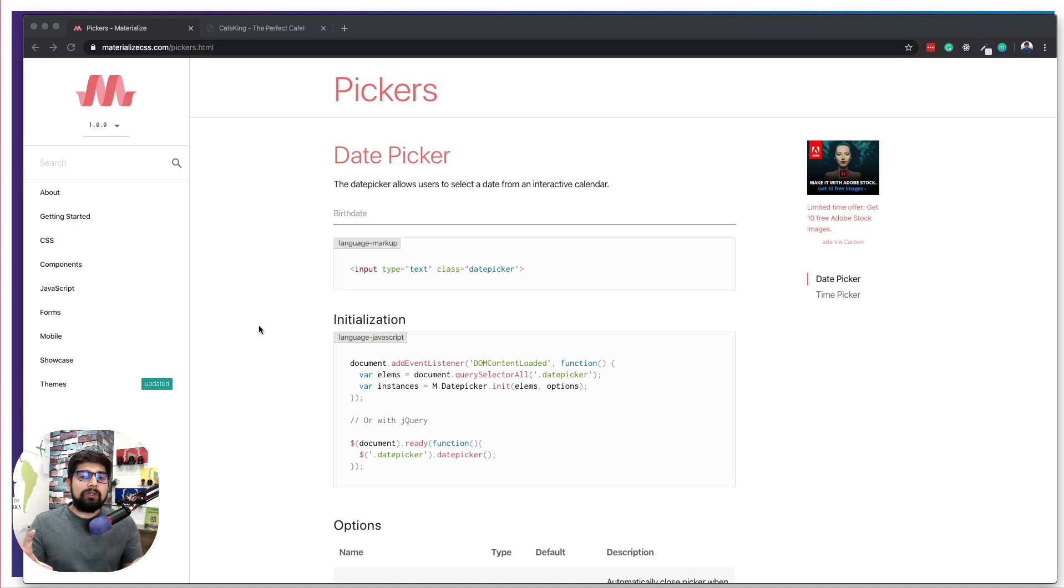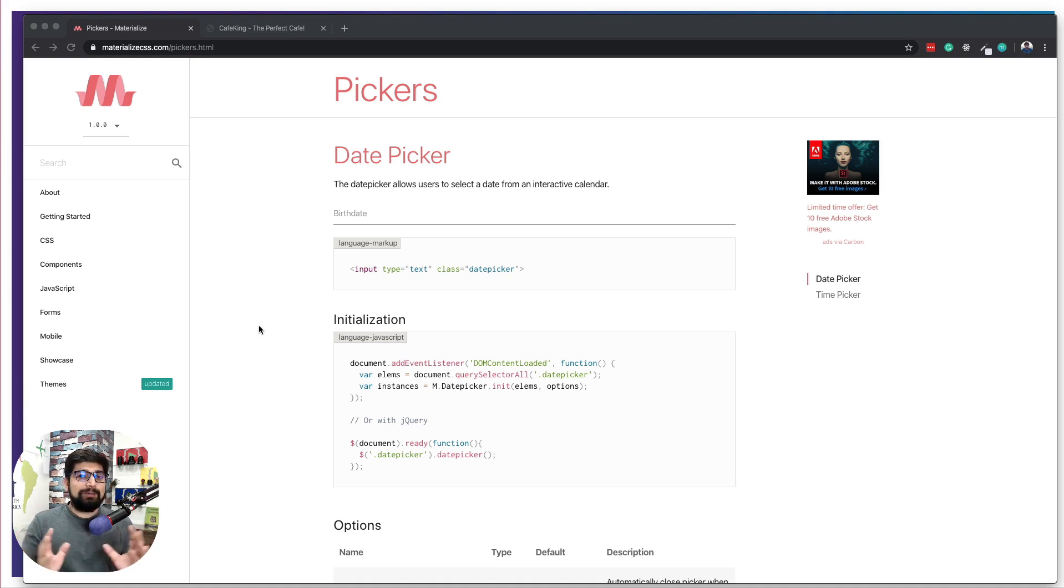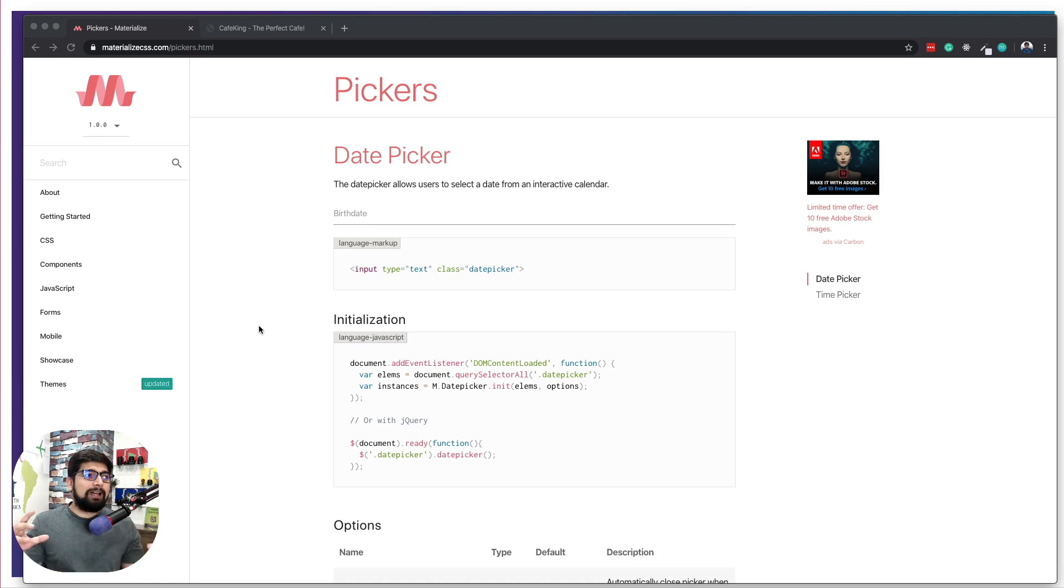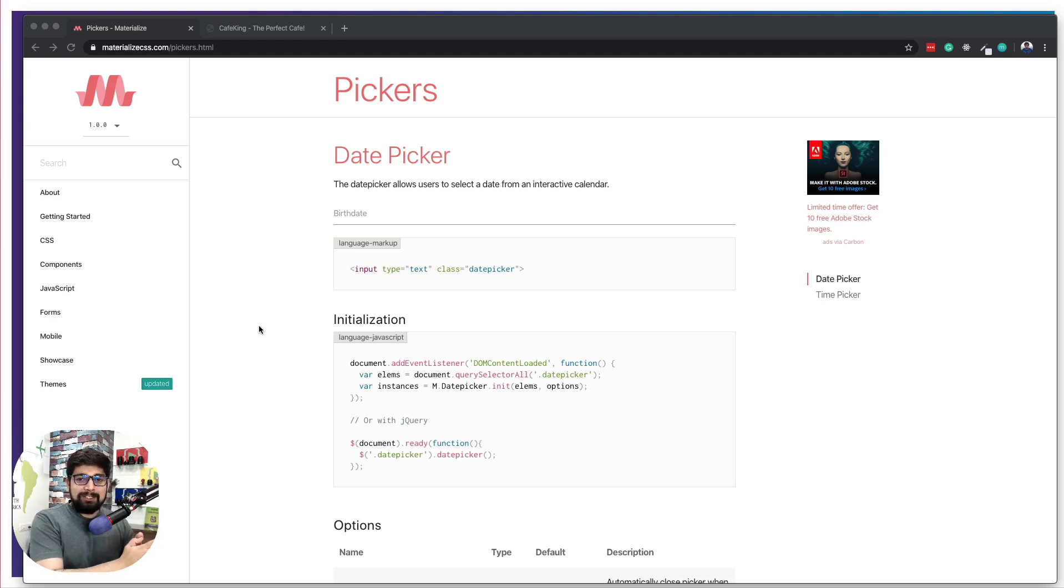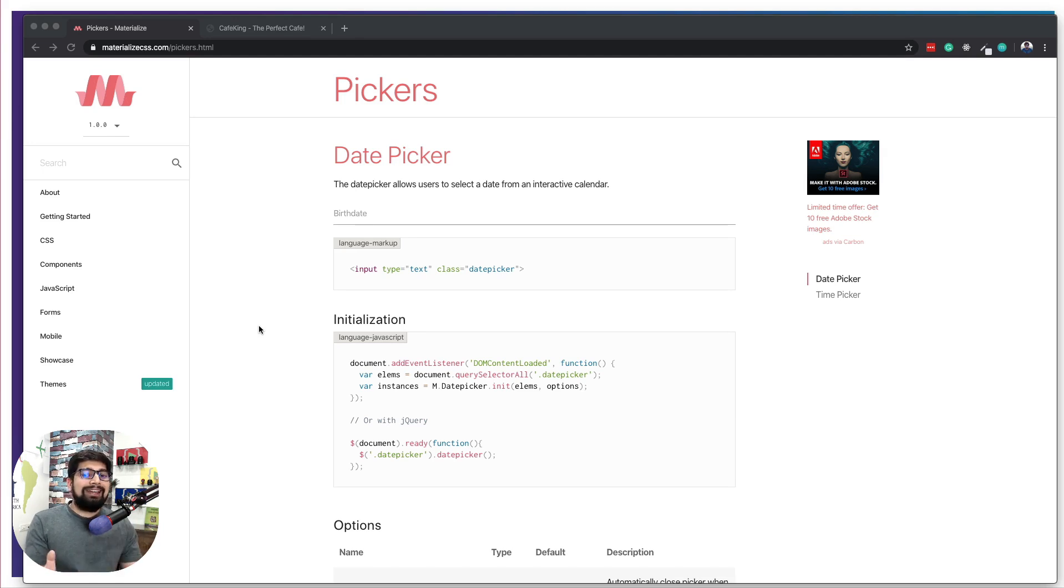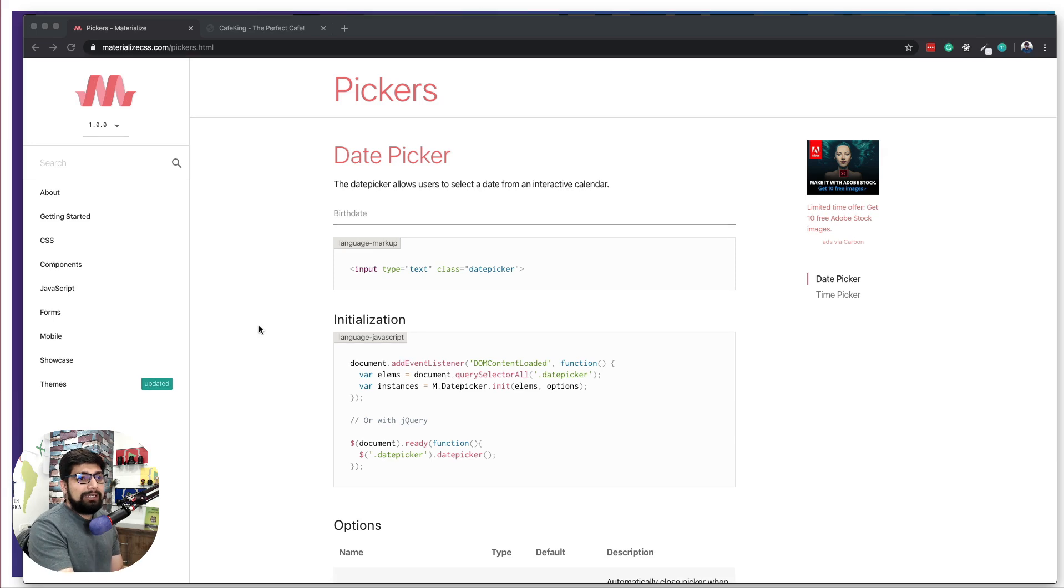In this video we will be going through an overview of Materialize CSS. I like to keep it short because this is not a big dedicated course where I would design five or six different websites. Let's go ahead and take a tour of Materialize CSS and you'll get a whole lot of idea about how this entire thing is designed and how you should be using it.